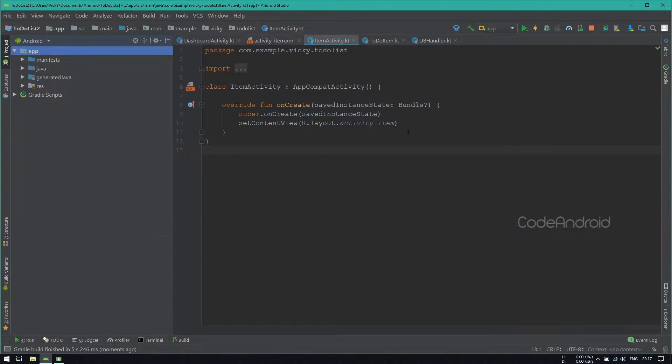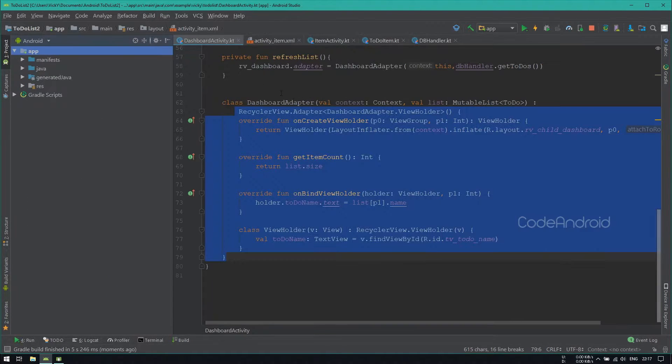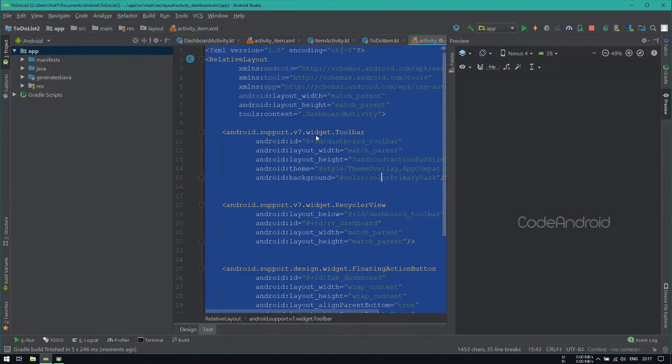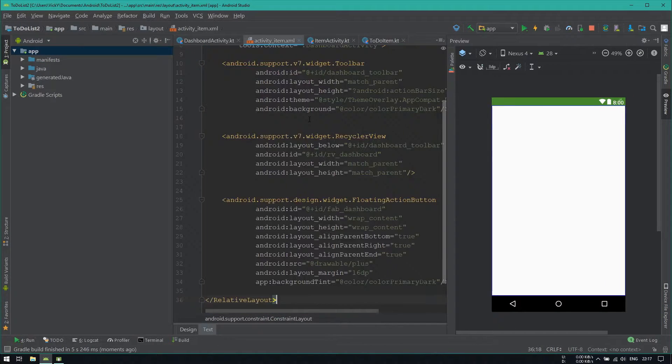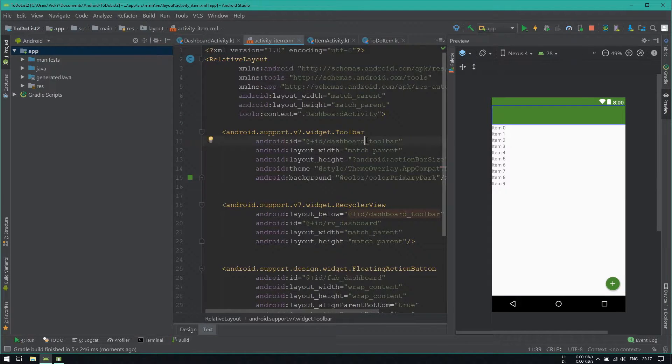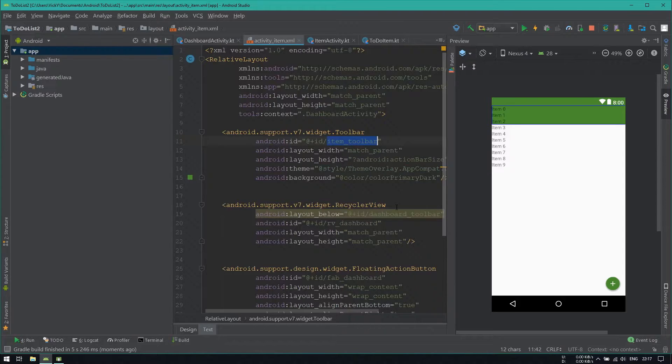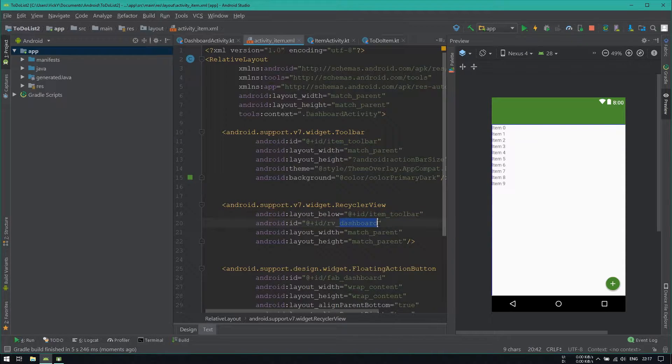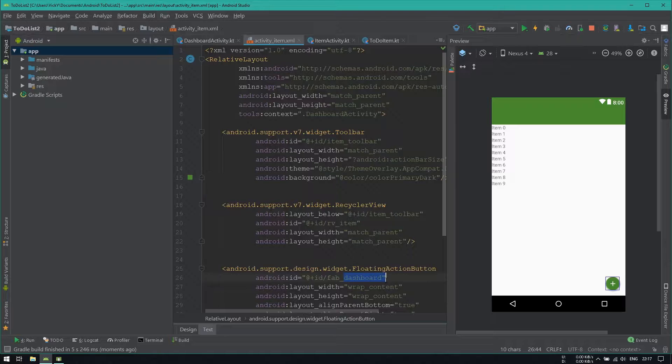For this activity, I need the same layout like DashboardActivity. So I'm copying the content of DashboardActivity's layout file and pasting it here. Changing the toolbar ID as ItemToolbar and RecyclerViewID as RVItem. Also renaming the FabID as FabItem.